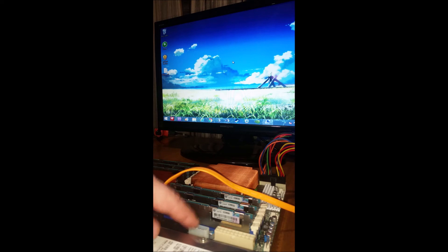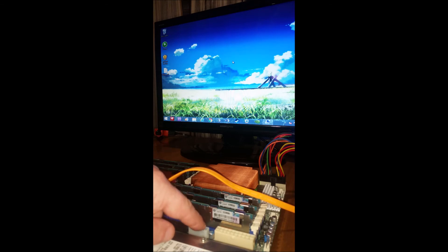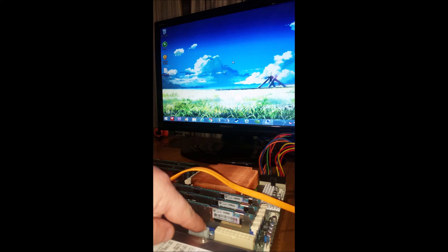Another thing is there's a 4-pin Molex down here. This is to provide power to your hard drives. Do not plug a 4-pin Molex from your power supply into it. You'll most likely fry your board.